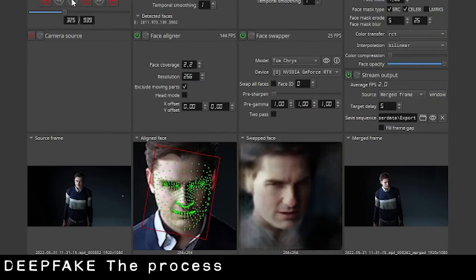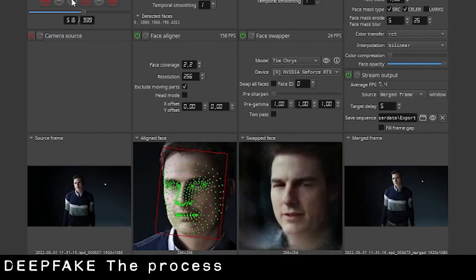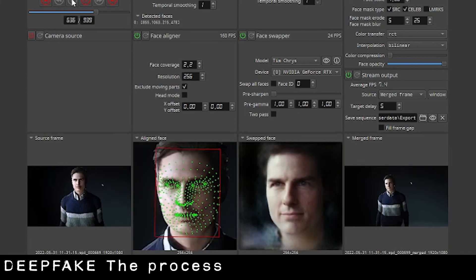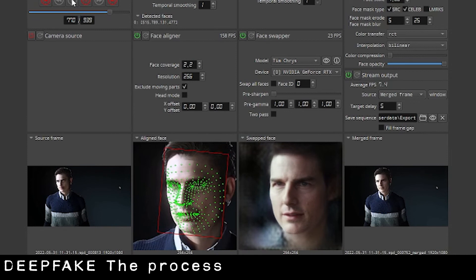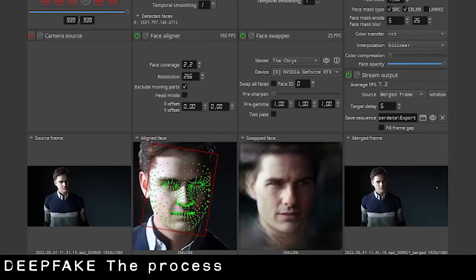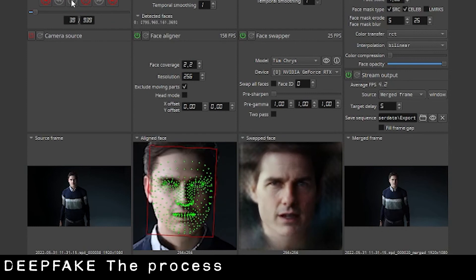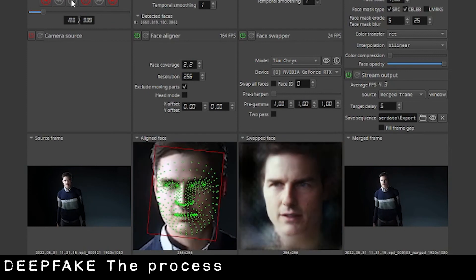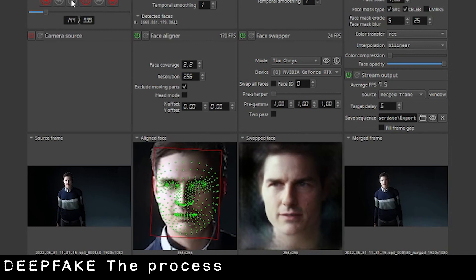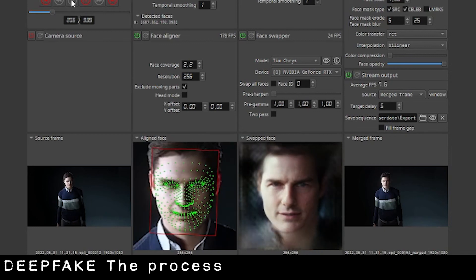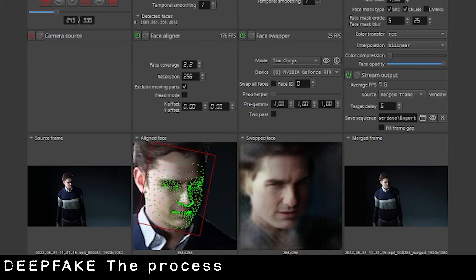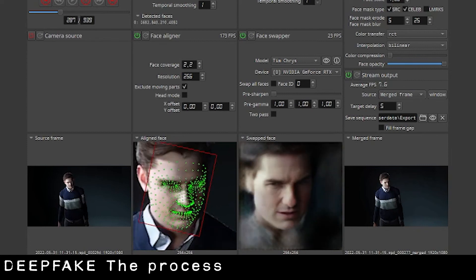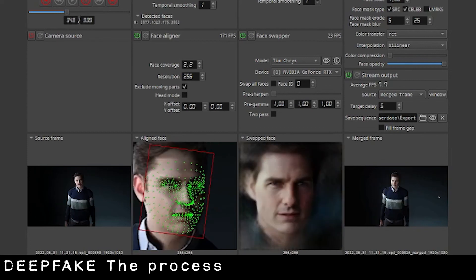The deepfake — as you see — is a long process, frame by frame. The technology recognizes a face from a source and replaces it with the Tom Cruise model. Then when it's done, just edit it with Adobe Premiere or something like that, and replace this picture sequence with the original video. And you have your deepfake.